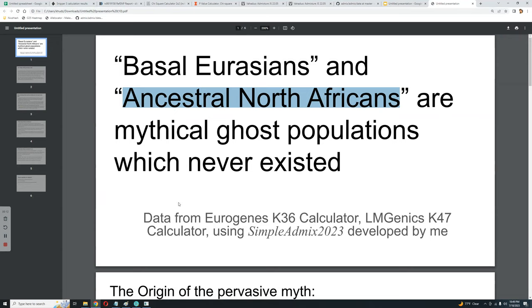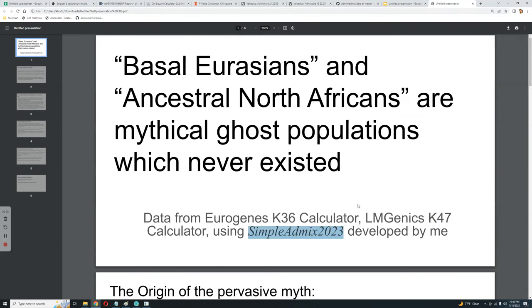The data is from the Eurogenes K-36 calculator, LM Genetics K-47 calculator, using Simple AdMix 2023 developed by me.